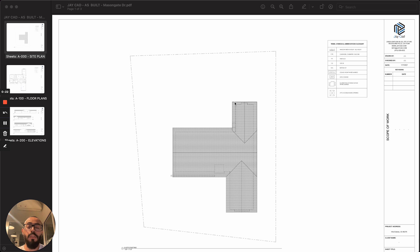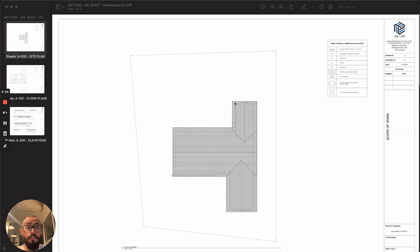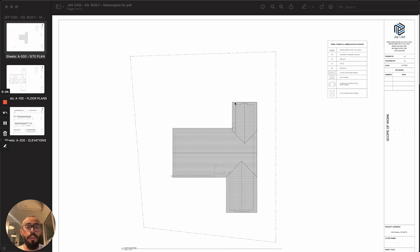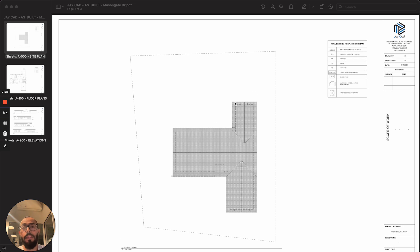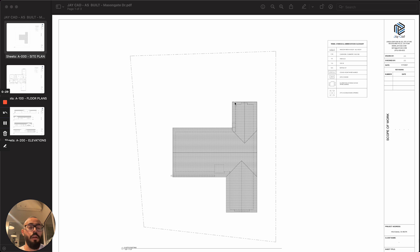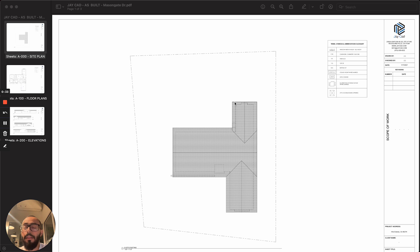What are as-built drawings? Essentially, these drawings document the existing conditions of a property or a structure, and it basically shows how it actually looks like on-site.